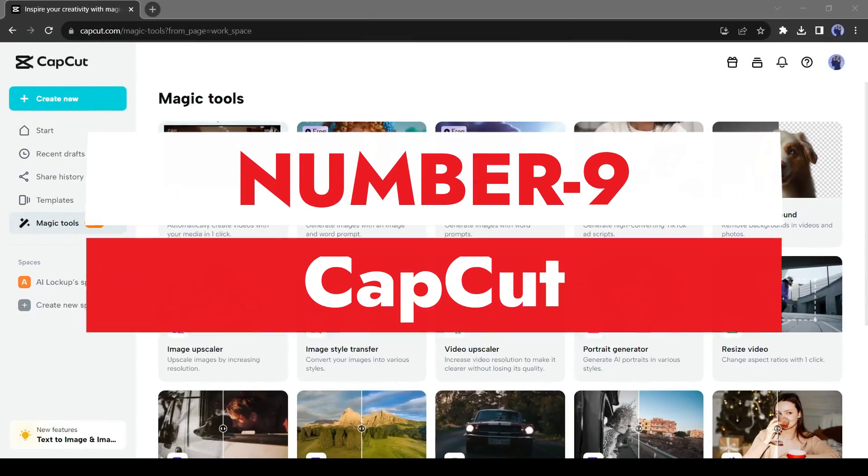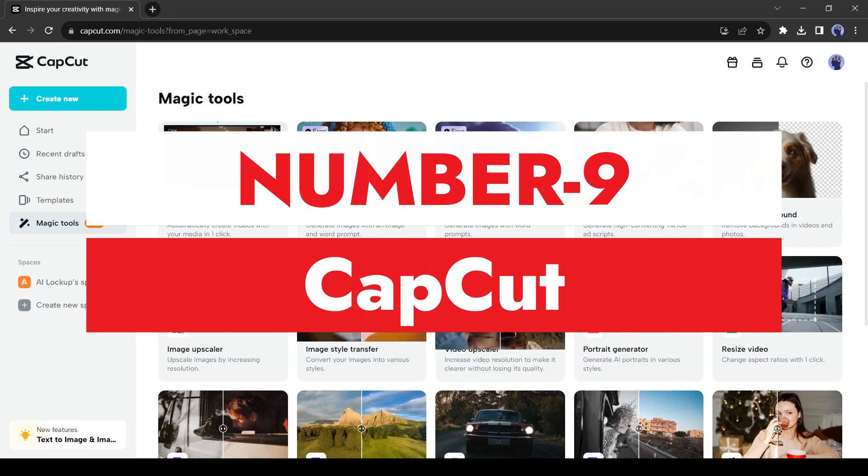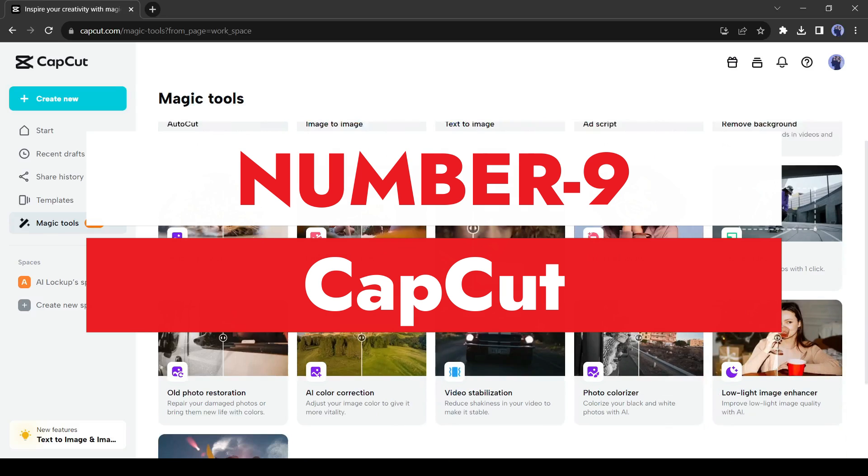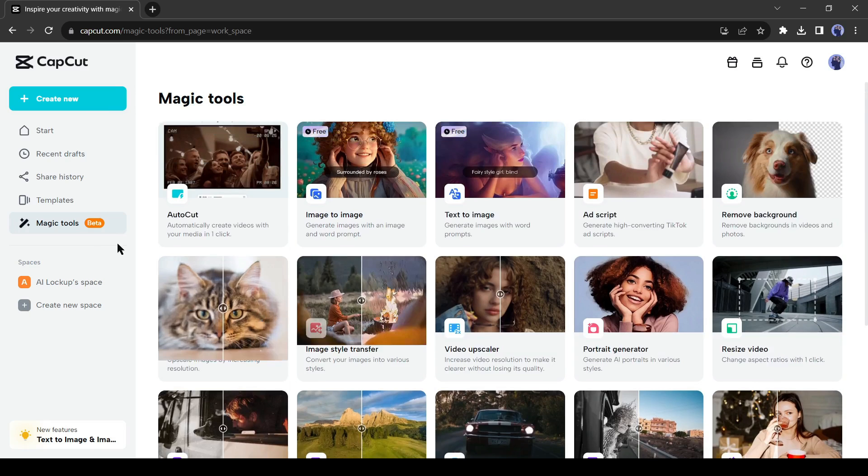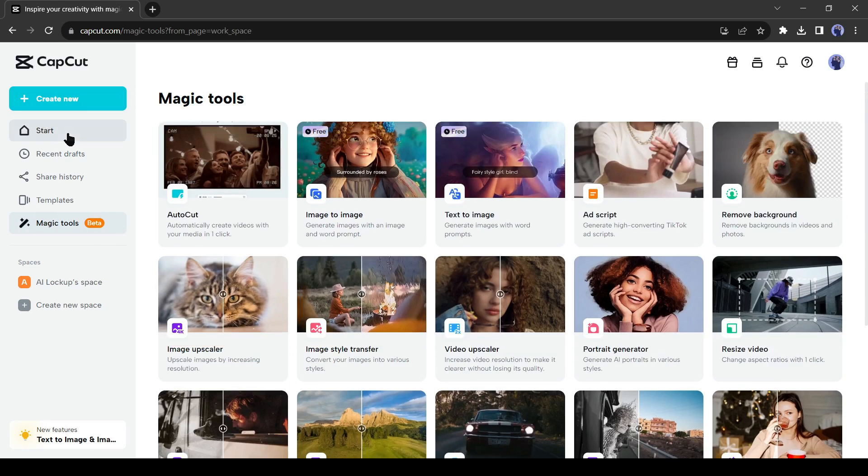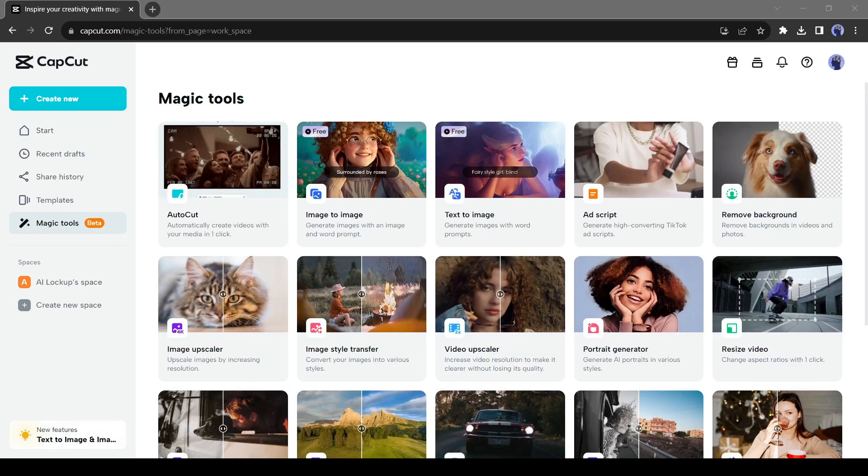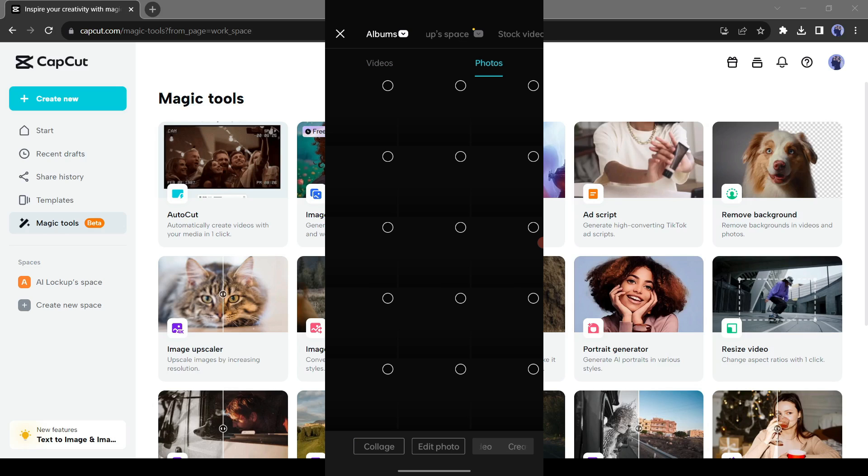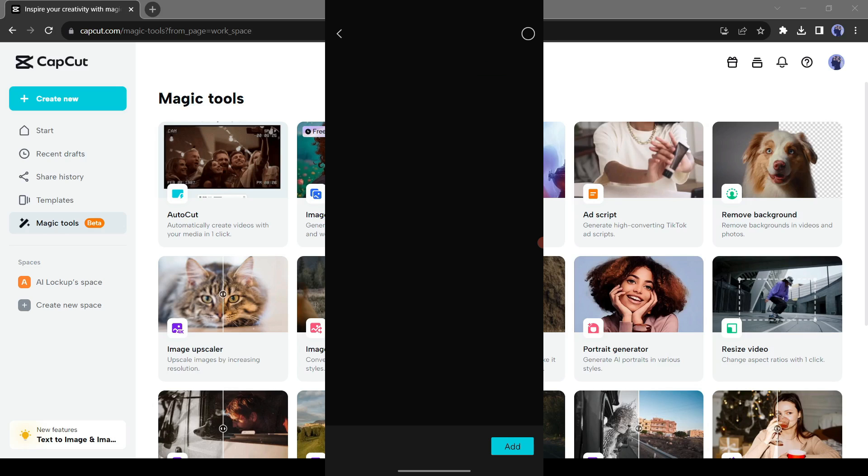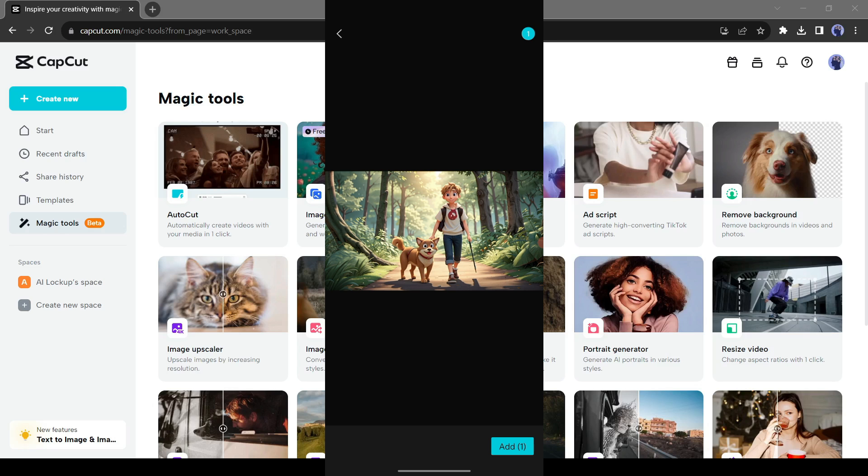Number 9. CapCut. CapCut is actually a video editor tool. It has a desktop and a mobile version. Today I will use the mobile version to generate an animation from the image. After coming to the CapCut app, click on the new project and then upload your images. After uploading the images, click on the effect and then select photo effect.